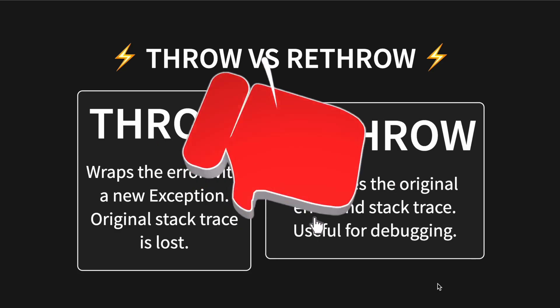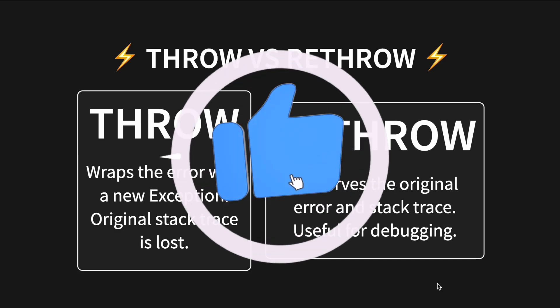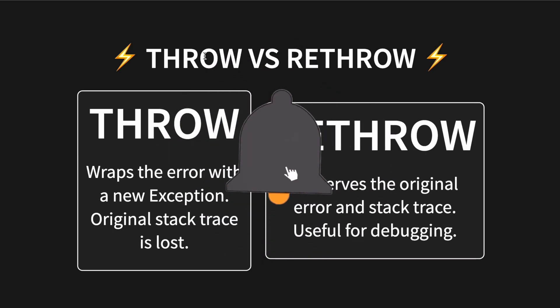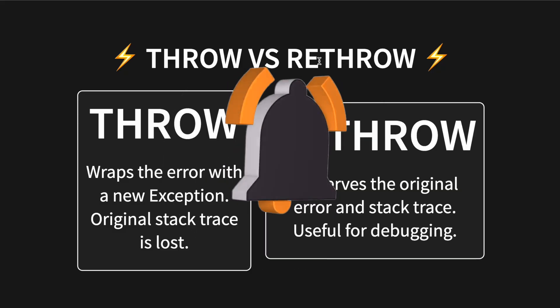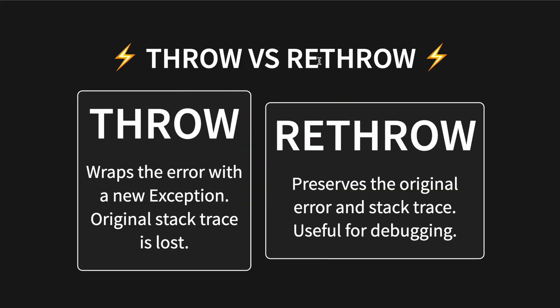Hello everyone, assalamualaikum. So here we are going to take a look between throw and rethrow and how to use them efficiently in Flutter Dart. Very quickly, throw creates a new exception but when you do throw it's going to lose the original error trace. If you do rethrow, it's going to preserve the original error trace and it's great for debugging.